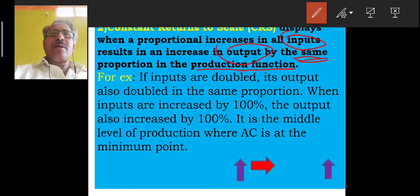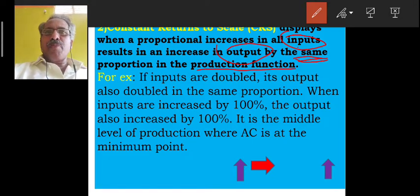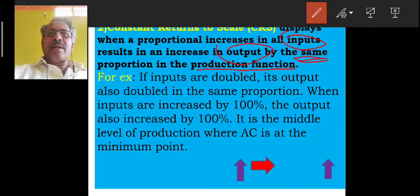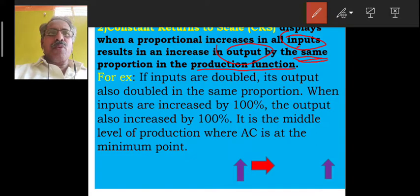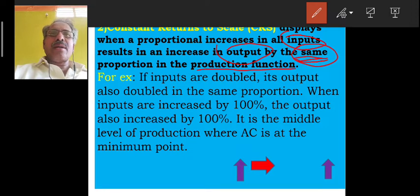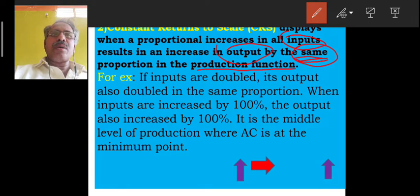What proportion of the inputs increases leads to an increase in output by the same proportion. That is why it is called Constant Returns to Scale. The output and inputs are doubled in the same proportion.